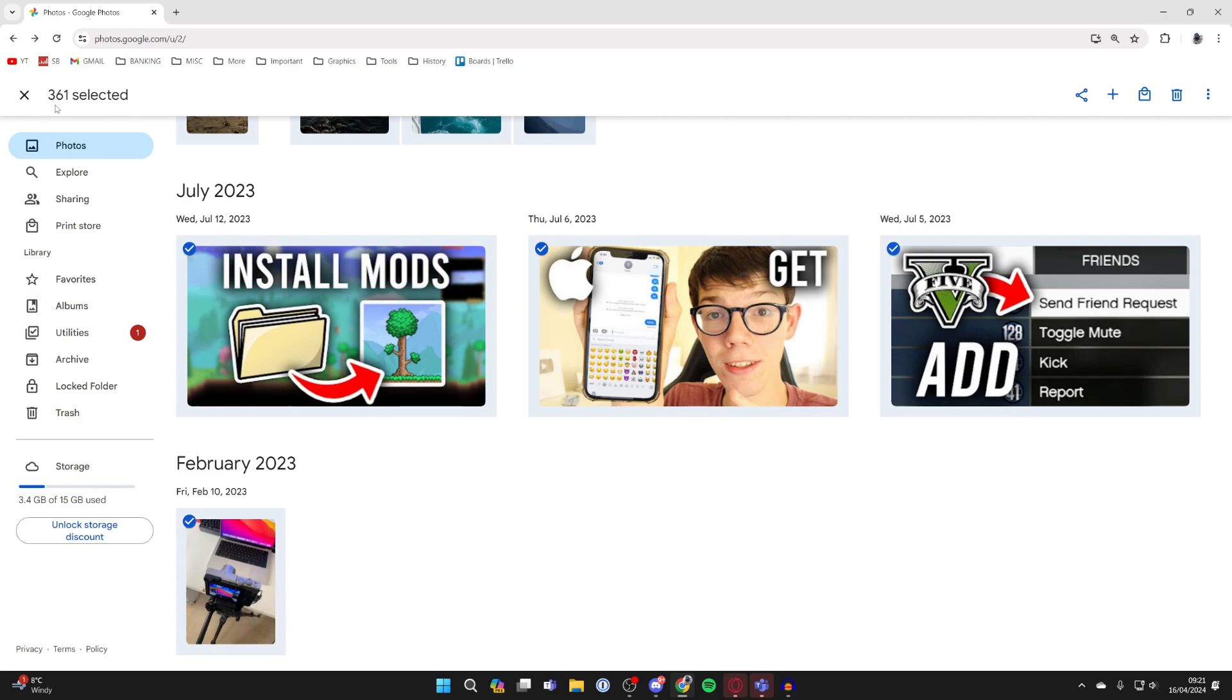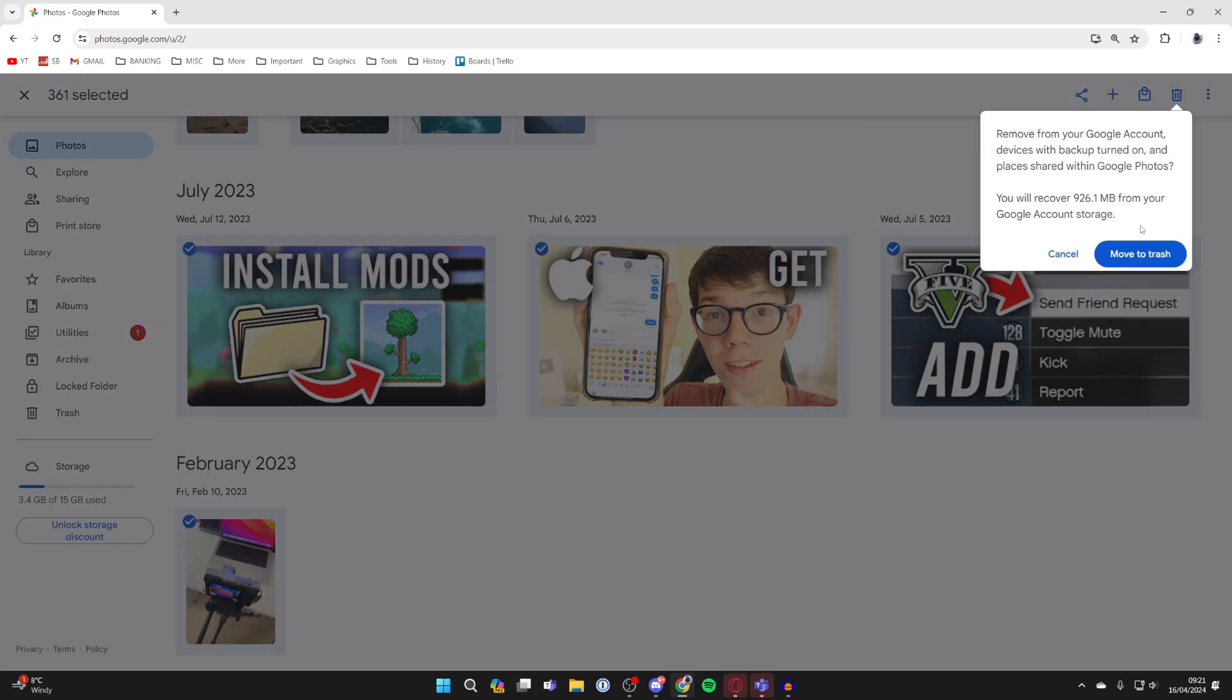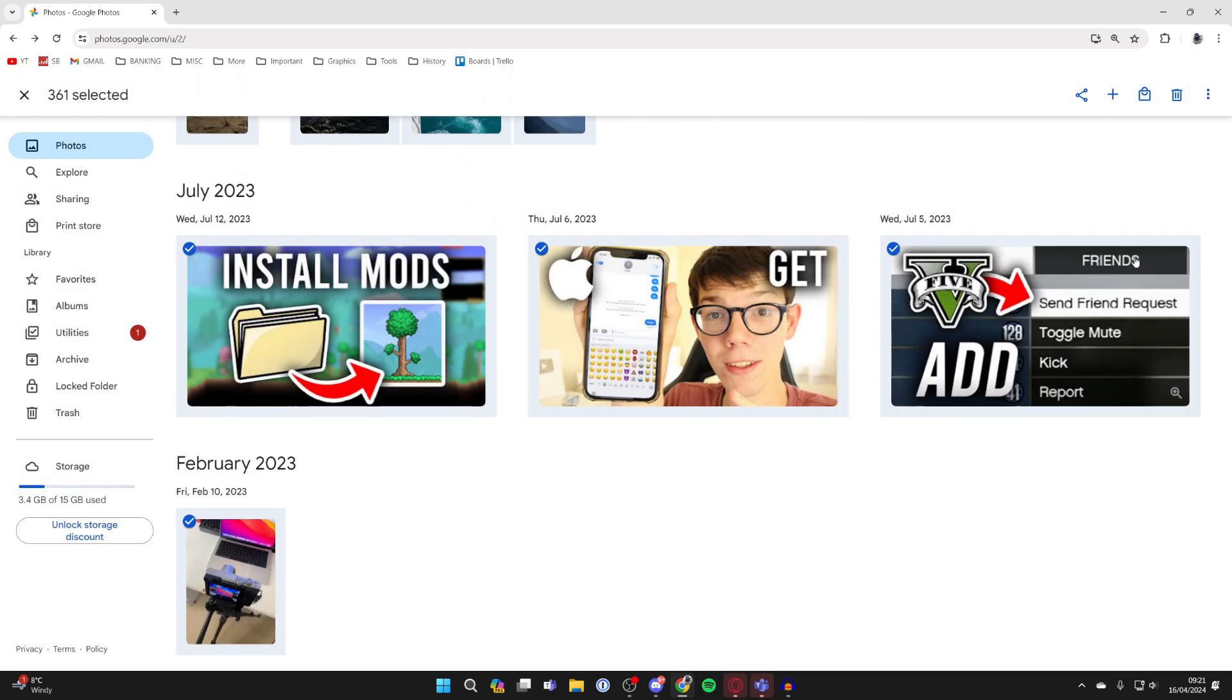I can go and delete them. Go to the top right and click on the trash icon which says delete, then confirm your decision and click move to trash.